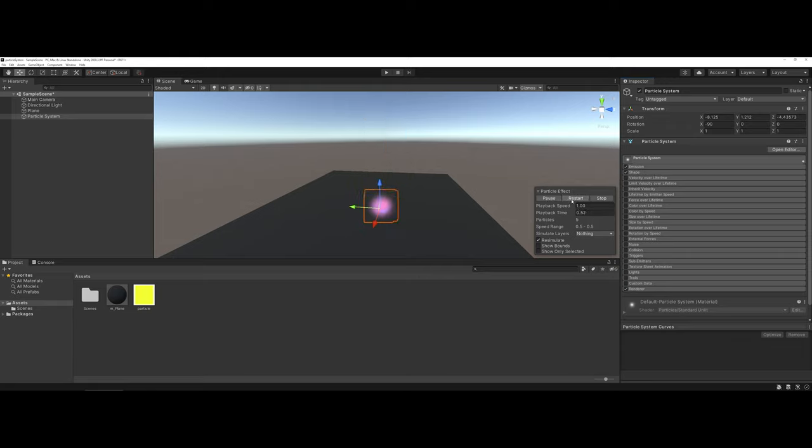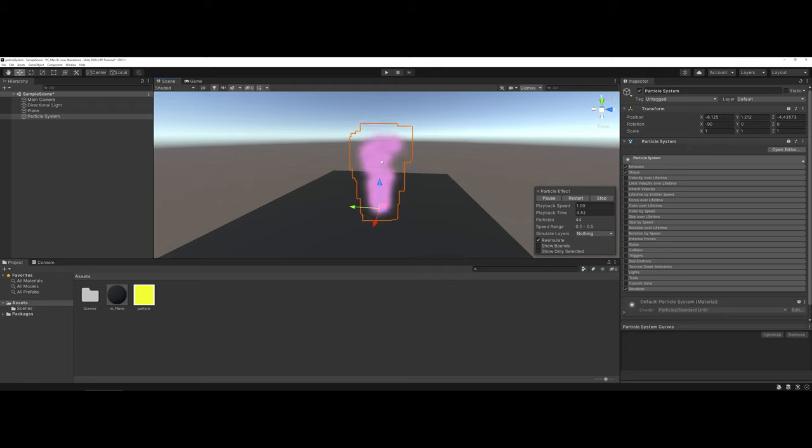So now if I restart, you see a much tighter, almost smoky-like texture effect.